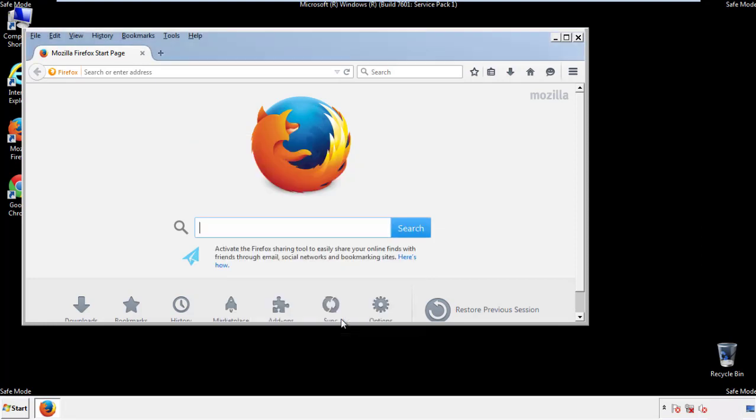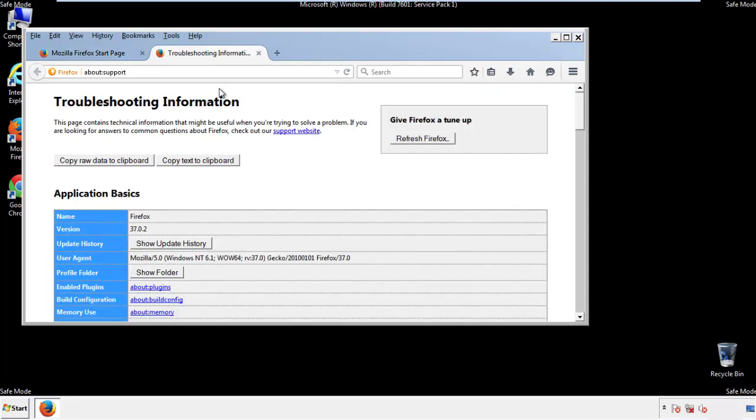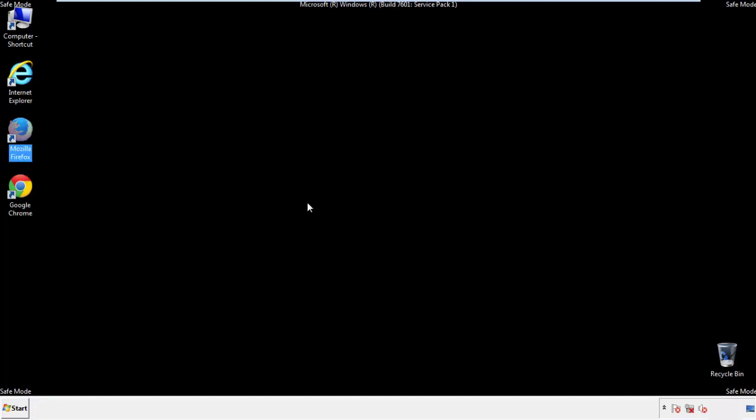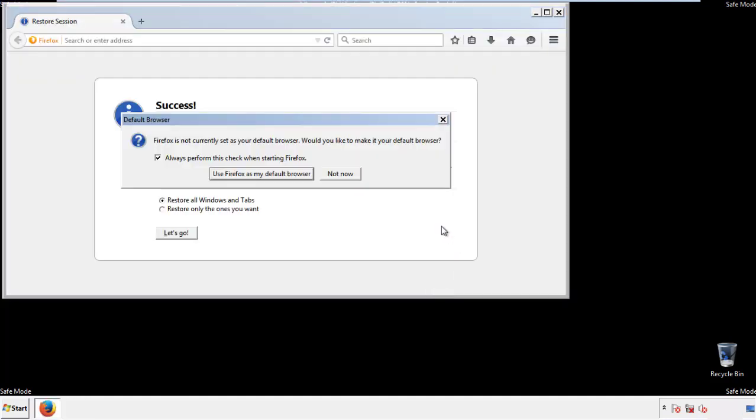Now we'll reset the browser. Choose troubleshooting information and refresh browser. Finish. And we're done. Just get rid of this.